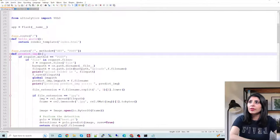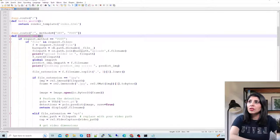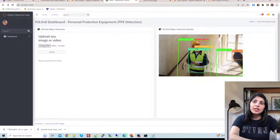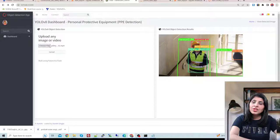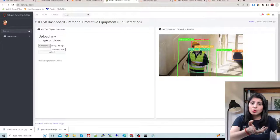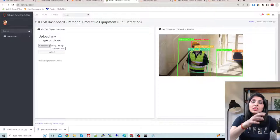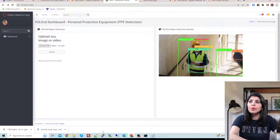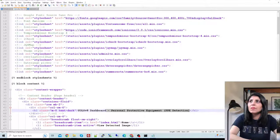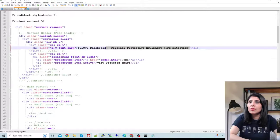This predict_image function reads data from the HTML form — the data the user is selecting. When the user clicks the upload button, we need to fetch that data so we can work on the image or video the user chose. We need that data in a Python variable so we can work on it further. To understand why we write this, let's open the index.html file in the templates folder.